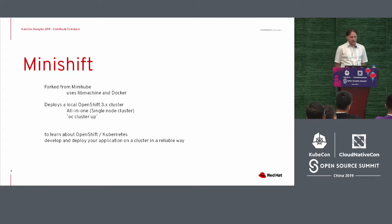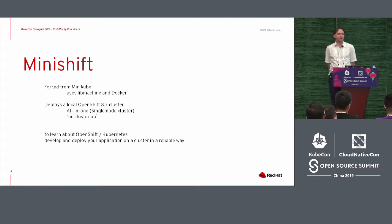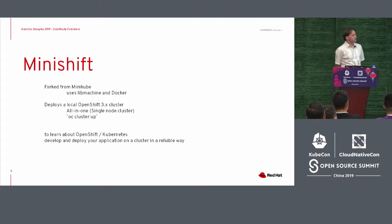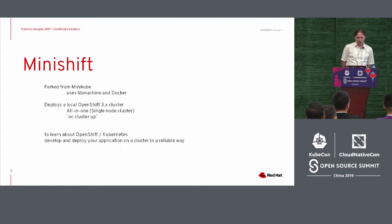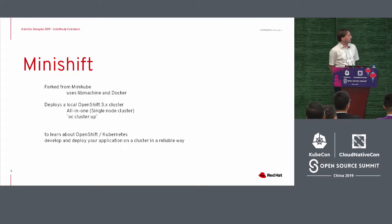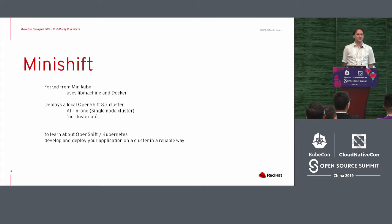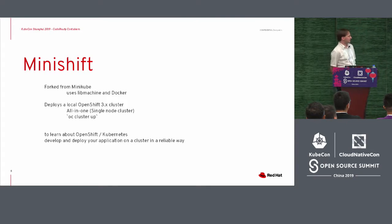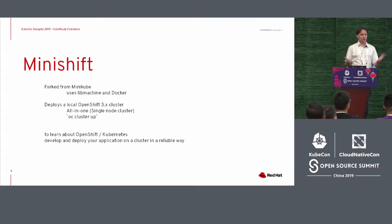And he took the source code from Minikube, forked it, and changed some stuff, making it work for our purposes, which was good. It deployed a local OpenShift 3.0 cluster. It did it all in one, and it uses a method called OC ClusterUp. Everybody was happy because it worked.